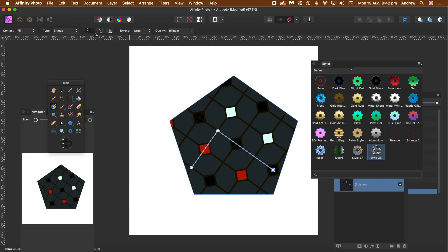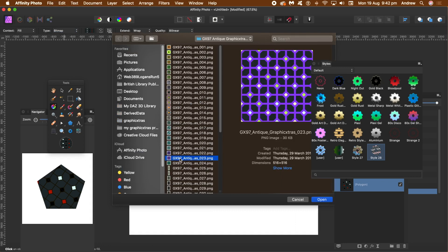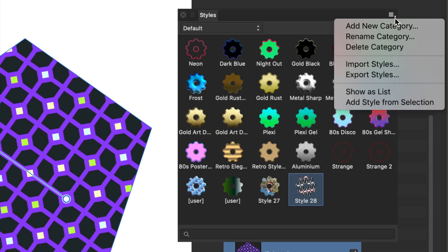The key thing is how to turn it into a style — how can you reuse that style over and over again in future projects? Go to the right-side menu of the styles panel and select Add Style from Selection.